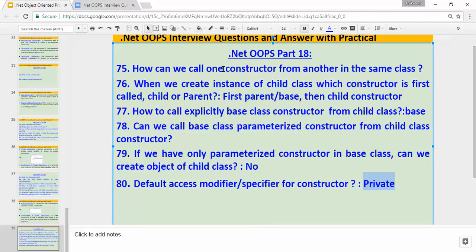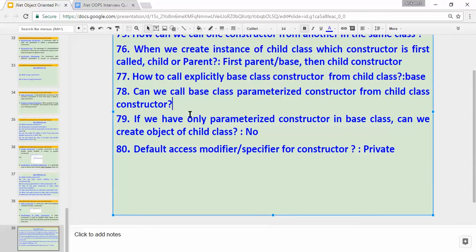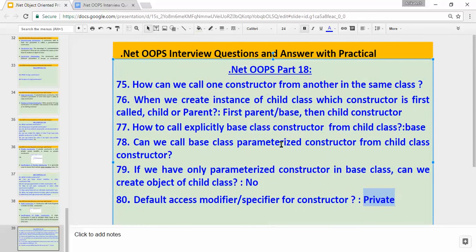Let's recap: how to call one constructor from another in the same class — using 'this' keyword. When we create an instance of a child class, the parent class constructor is called first. To explicitly call the base class constructor, use the 'base' keyword. We can call the base class parameterized constructor from the child class — yes. If the base class has only a parameterized constructor, we cannot create a child class object. The default access modifier for a constructor is private. Thanks for watching — please subscribe and leave comments.